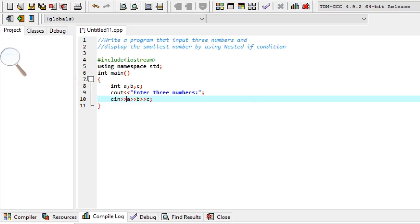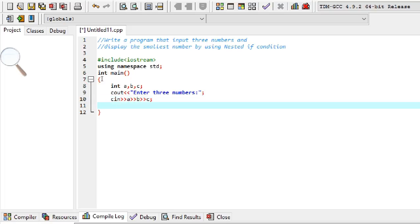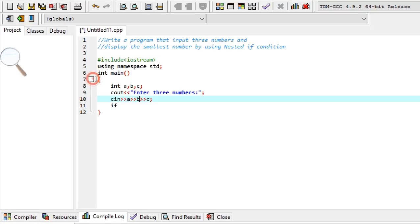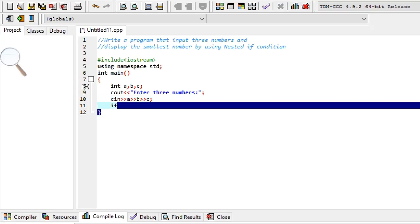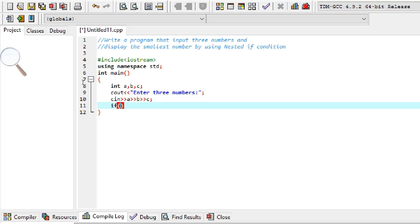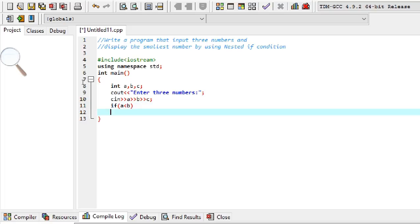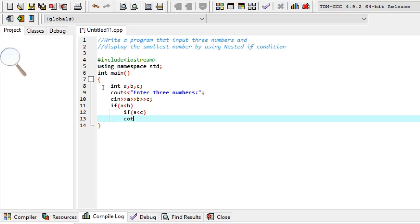Now using nested if structure, the conditions will be: a is less than b, a is less than c; or b is less than a and b is less than c; or c is less than a and c is less than b. The first condition will be: if a is less than b. If that comes true, we use a nested if structure, writing another if statement inside — if a is less than c.